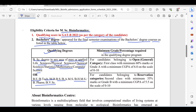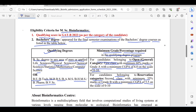Regarding the minimum grade or percentage required in the qualifying degree: for the general category, first class with minimum 60% marks or grade A with a minimum CGPA of 6 on a scale of 0 to 10. For candidates belonging to reservation categories, second class with minimum 55% marks or a minimum CGPA of 5.5 on a scale of 0 to 10.